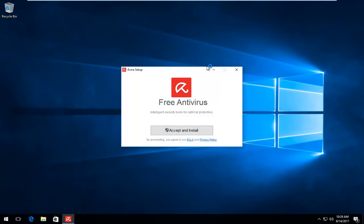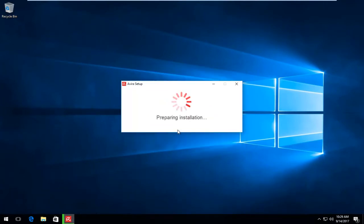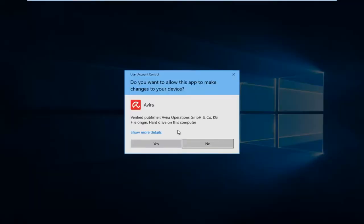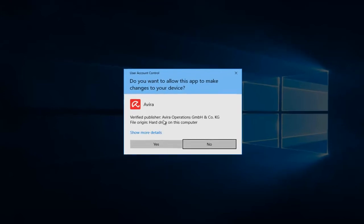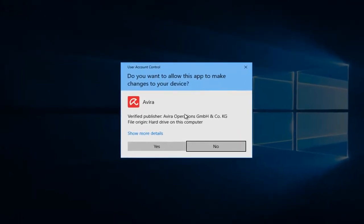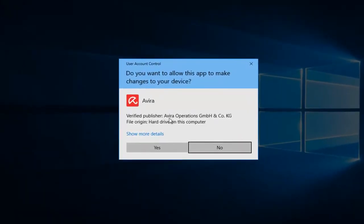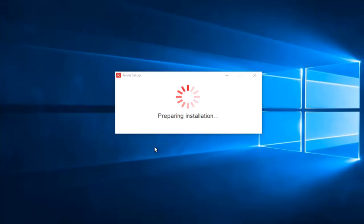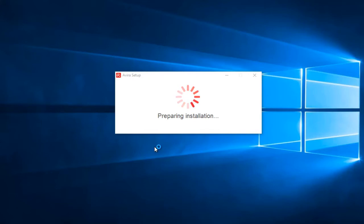And you're going to get this setup wizard here. You want to accept and install, basically accepting the end user license agreement. And if you receive a user account control window, you want to select yes once you made sure it is a verified publisher of your operations. And you just want to let this run for a couple moments here.